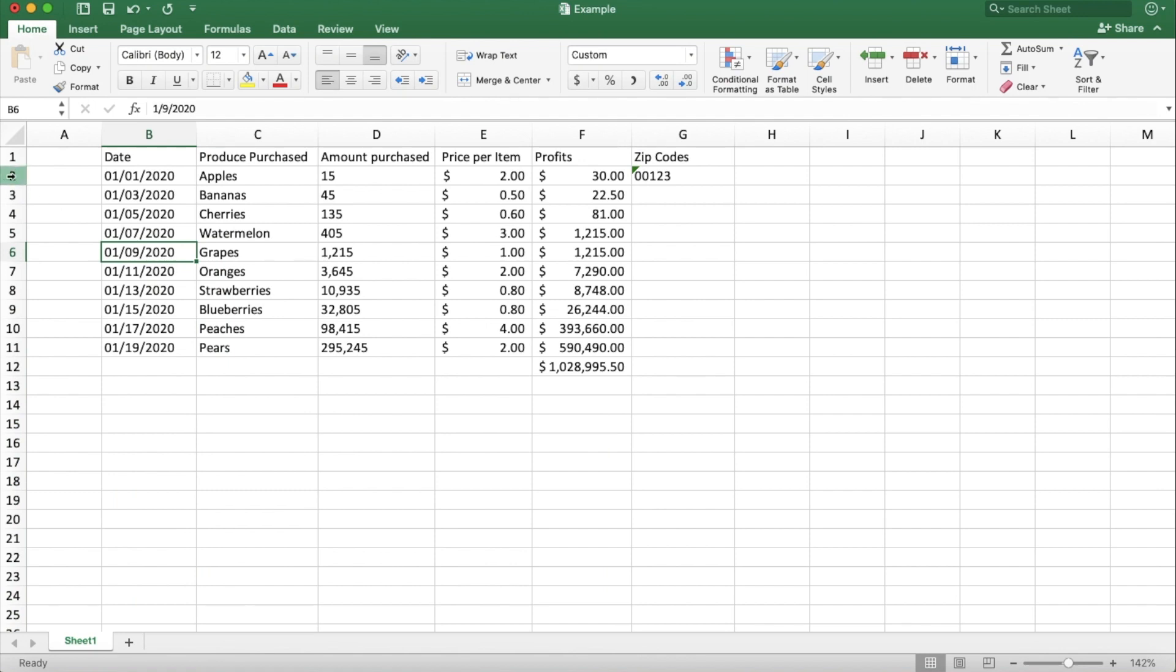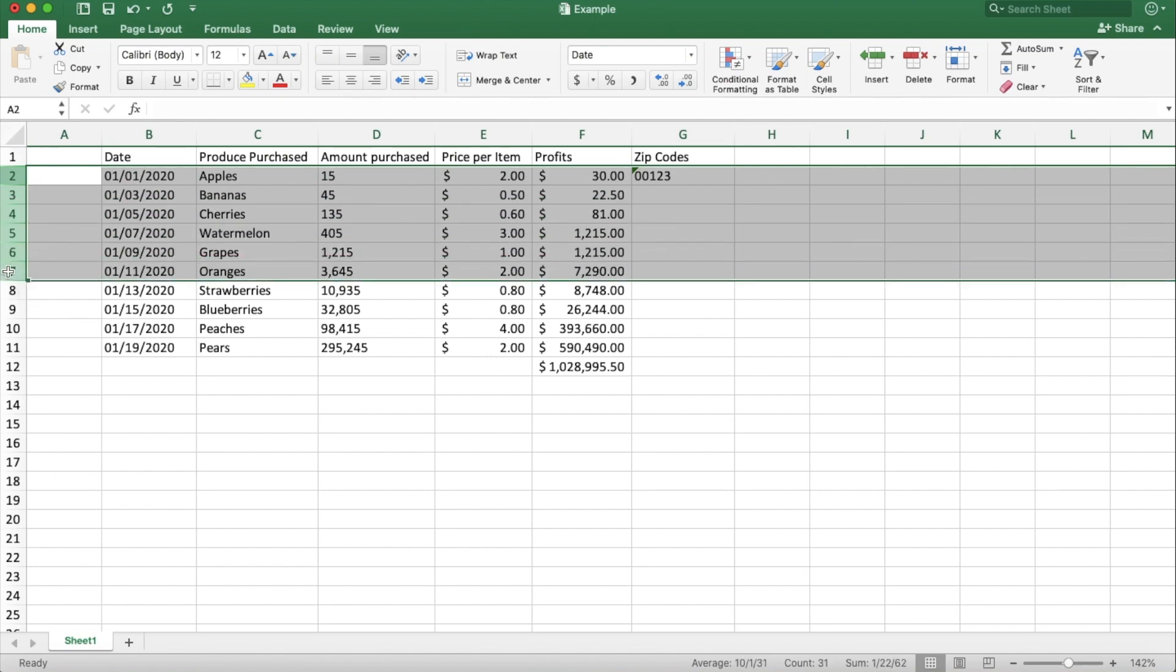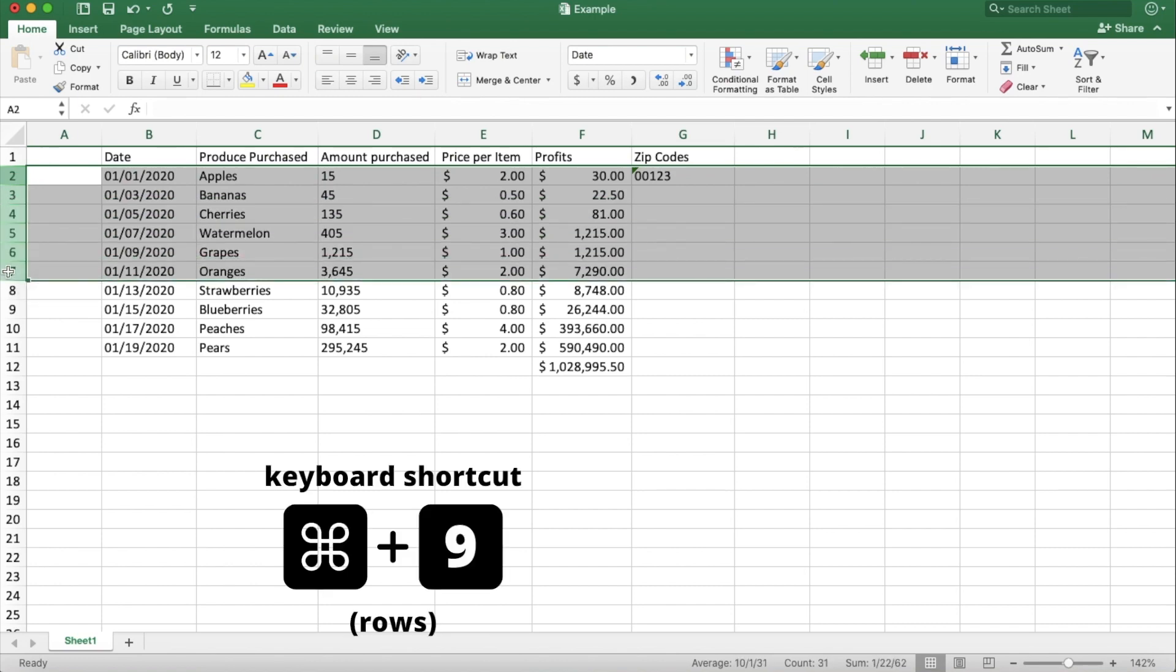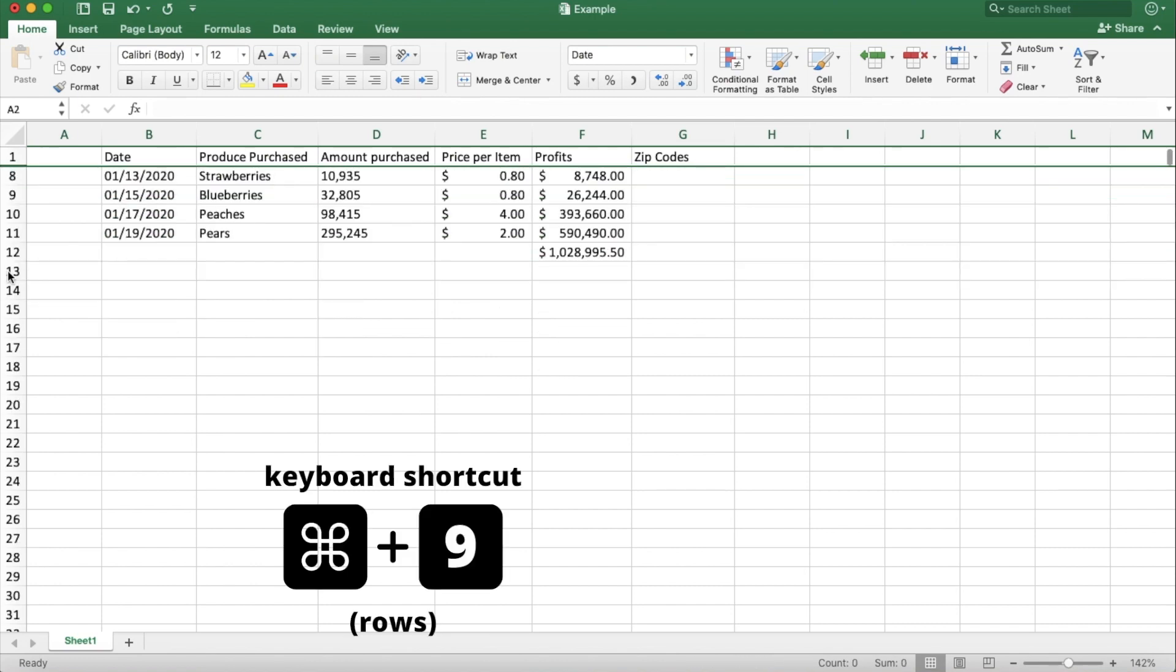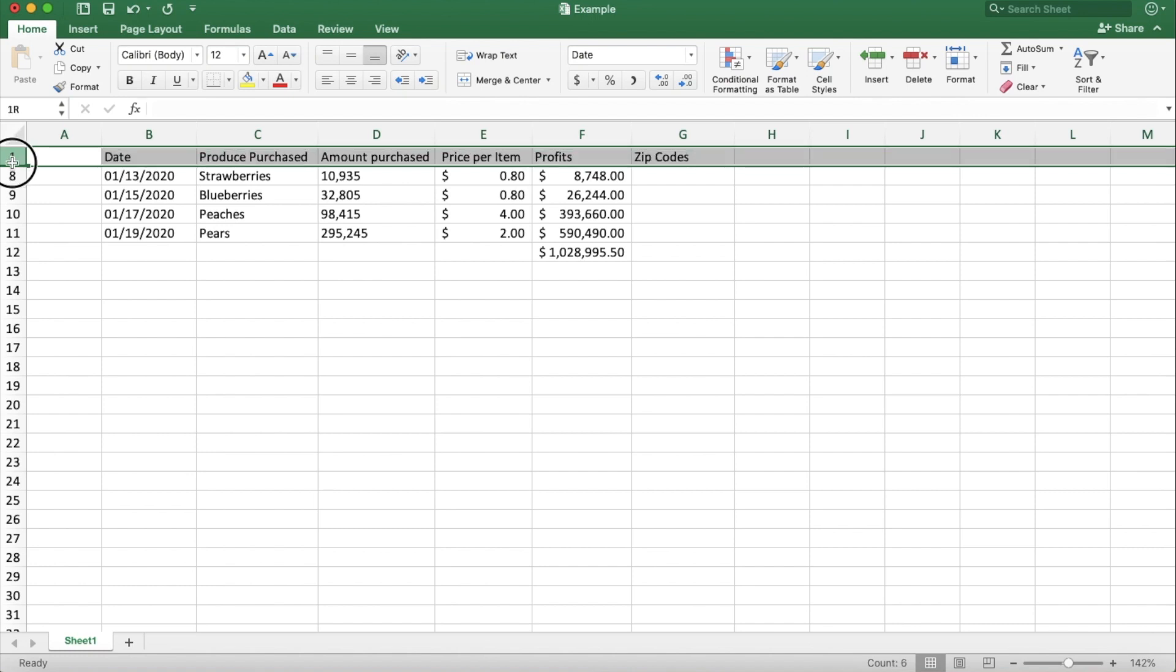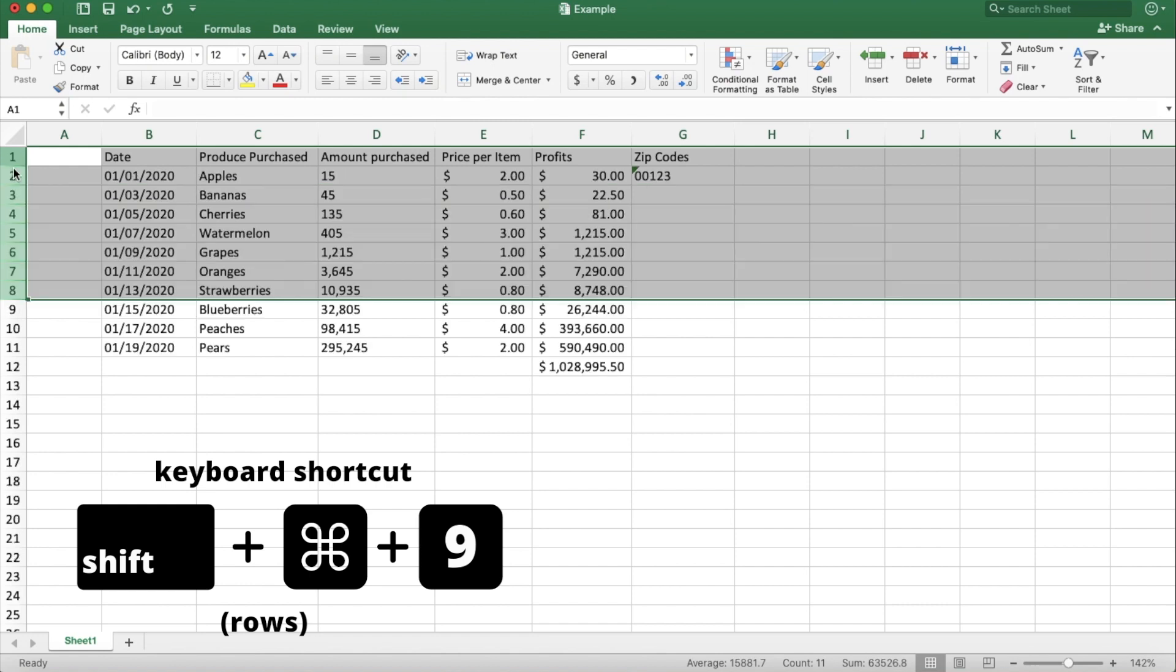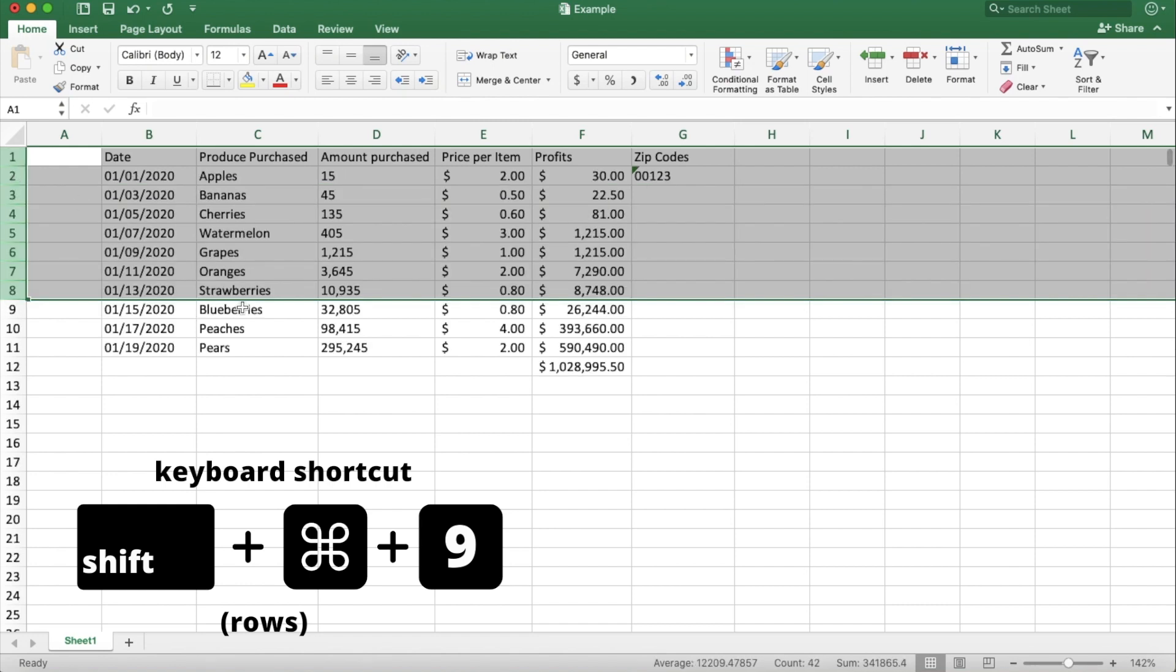And then for rows, let's say you want to just view data starting on the 13th and you want to hide all of this leading up. You do Command-9 for rows, whereas columns was Command-0. And then if you want to bring them back, you just highlight the outside of that section again and do Command-Shift-9 to bring the rows back into view.